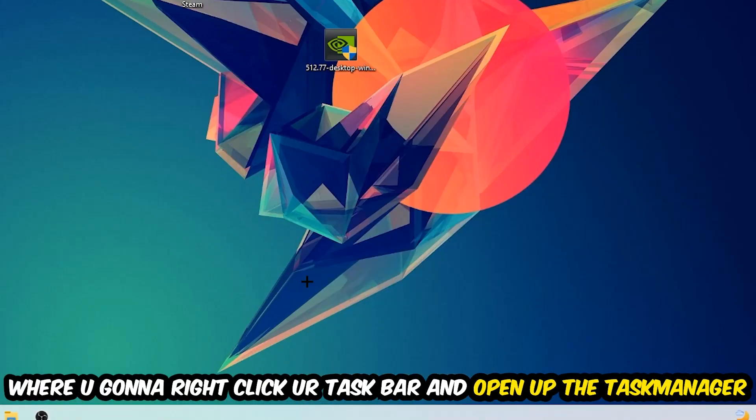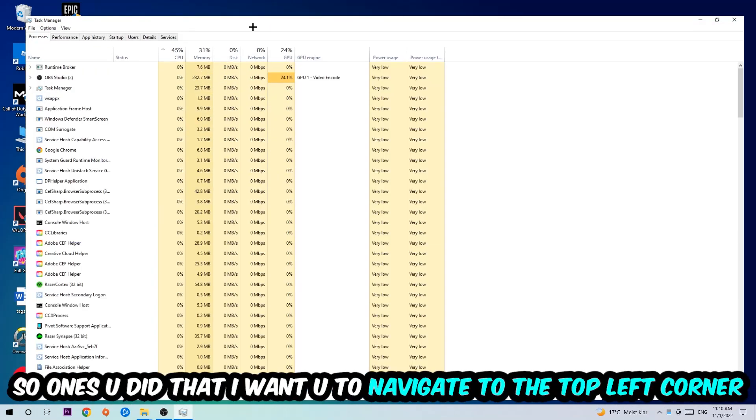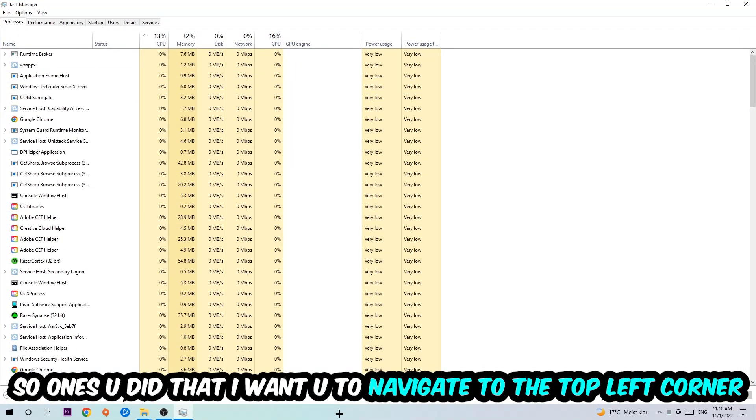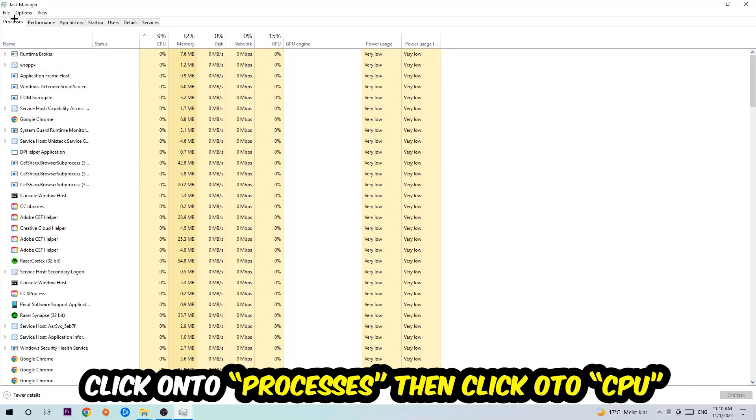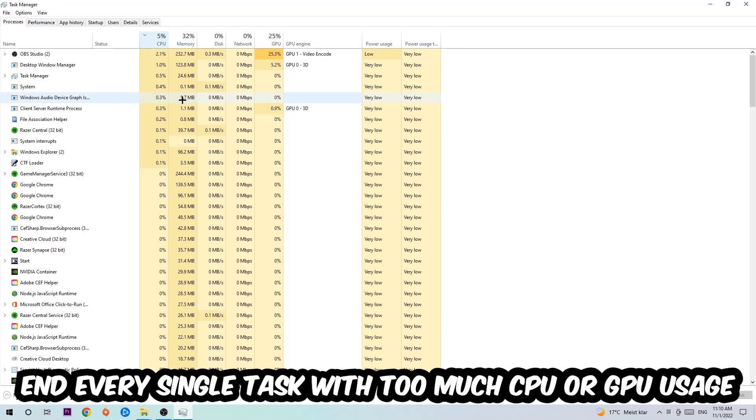Once you did that, I want you to navigate to the top left corner of your screen, clicking onto Processes. Once you click Processes, I want you to click CPU.